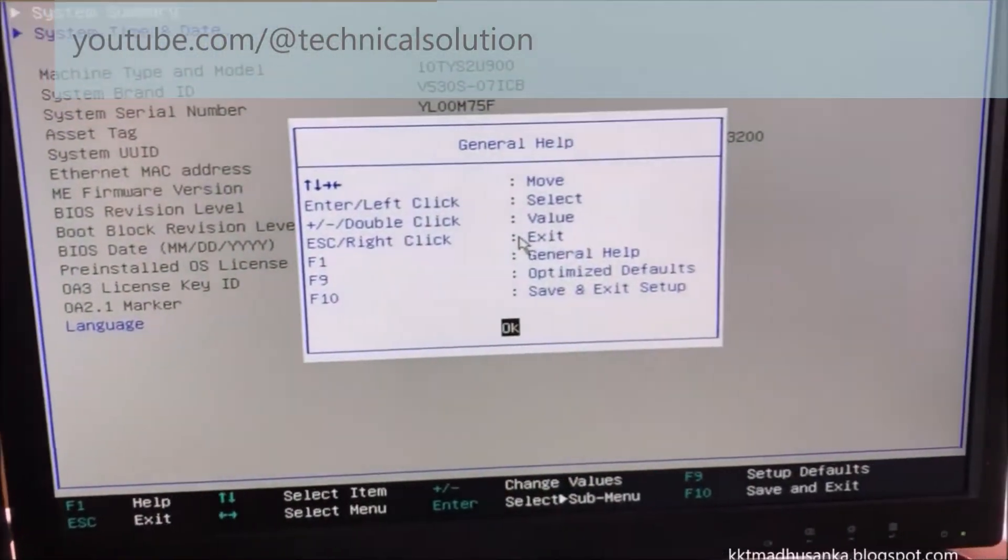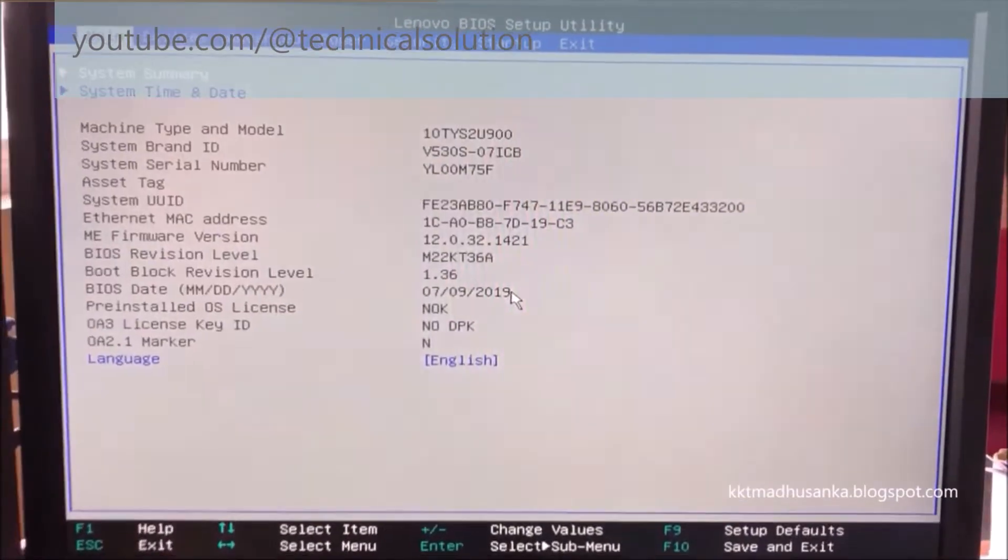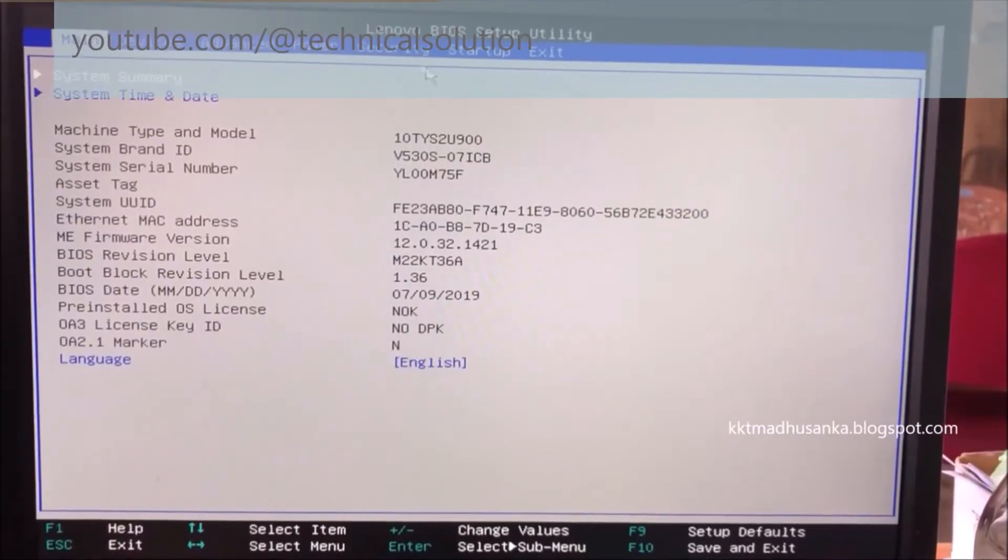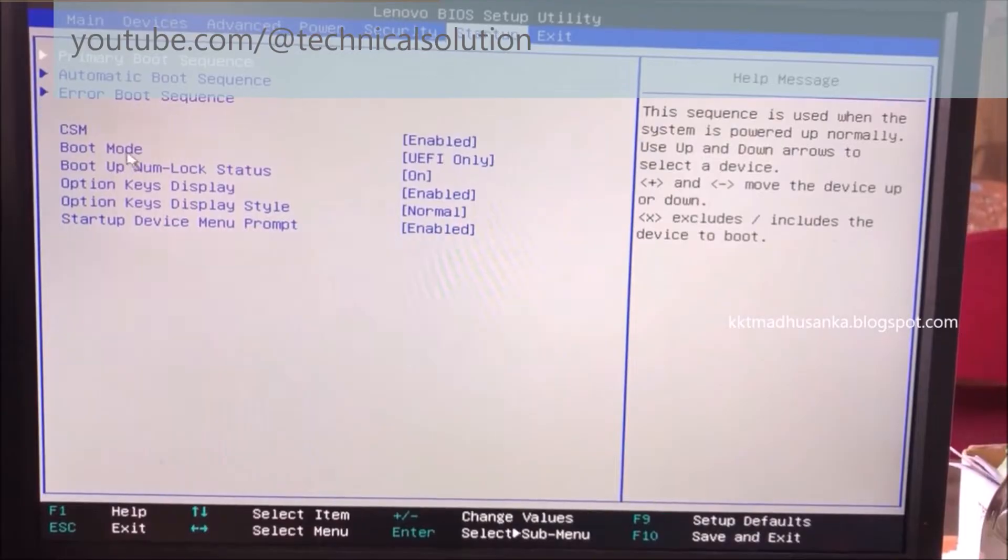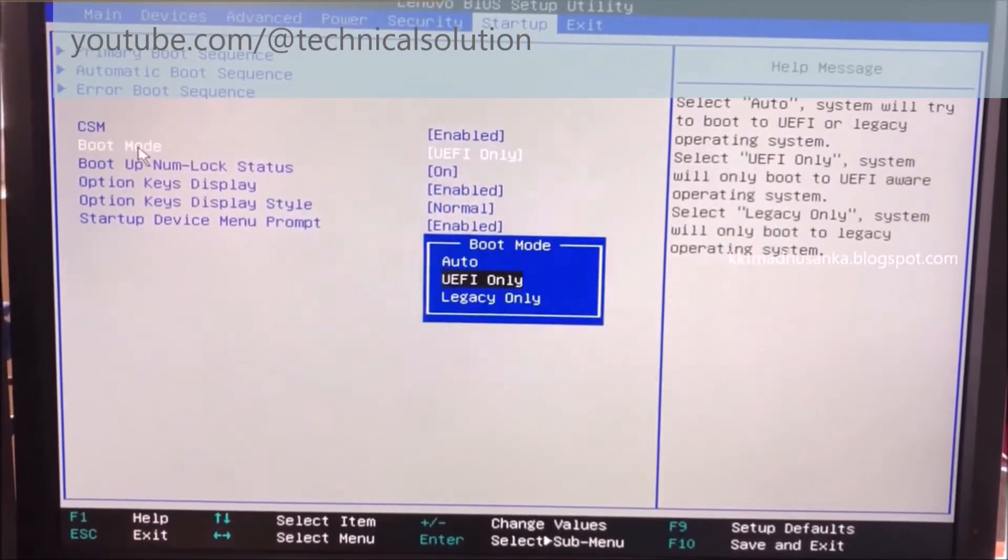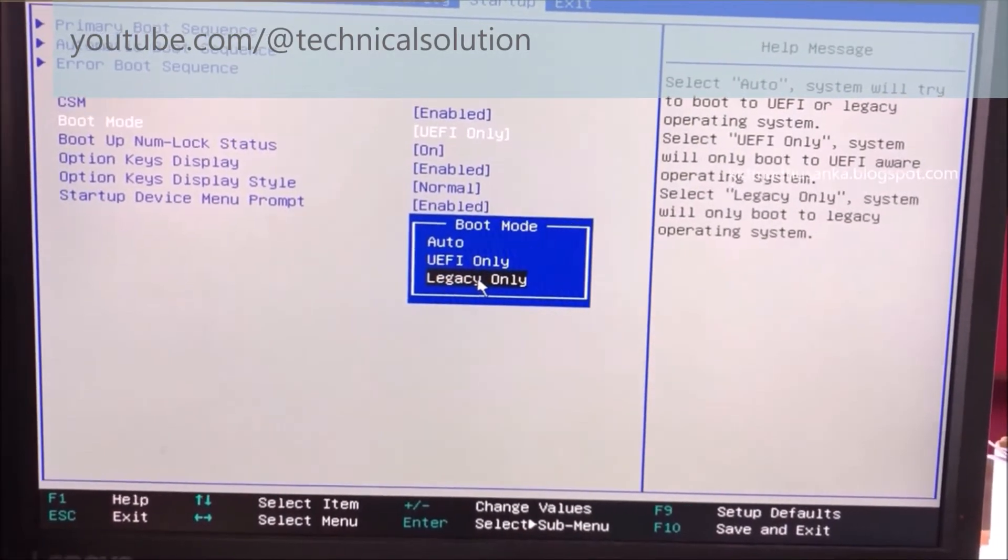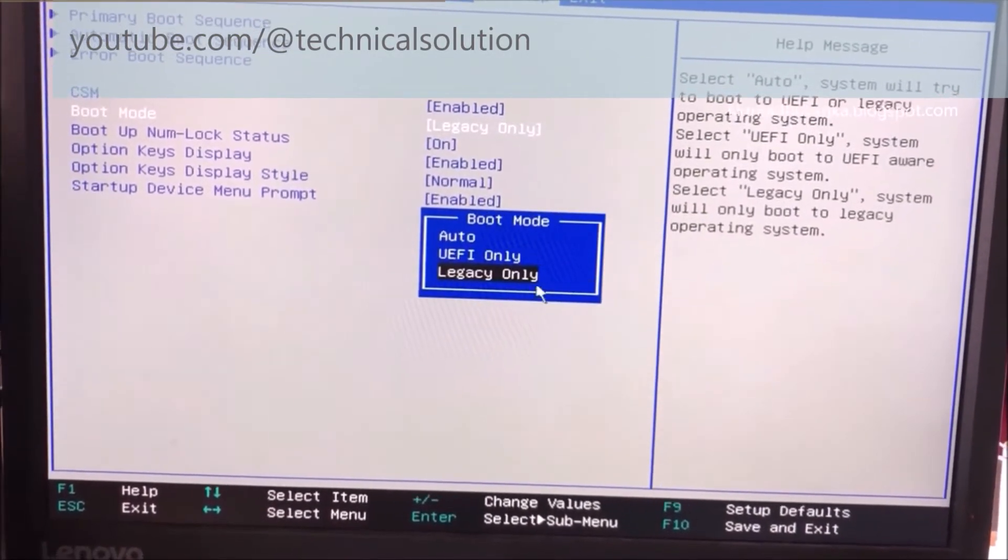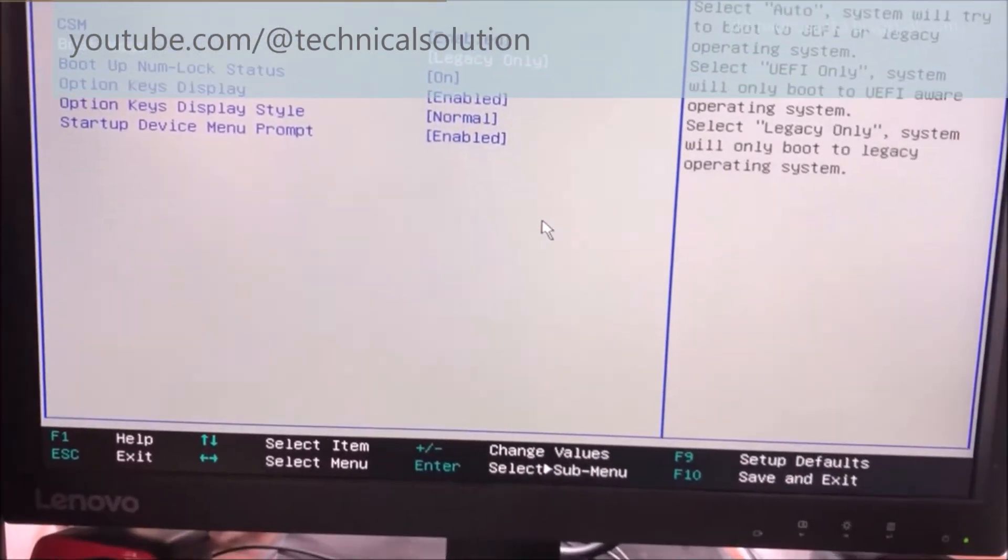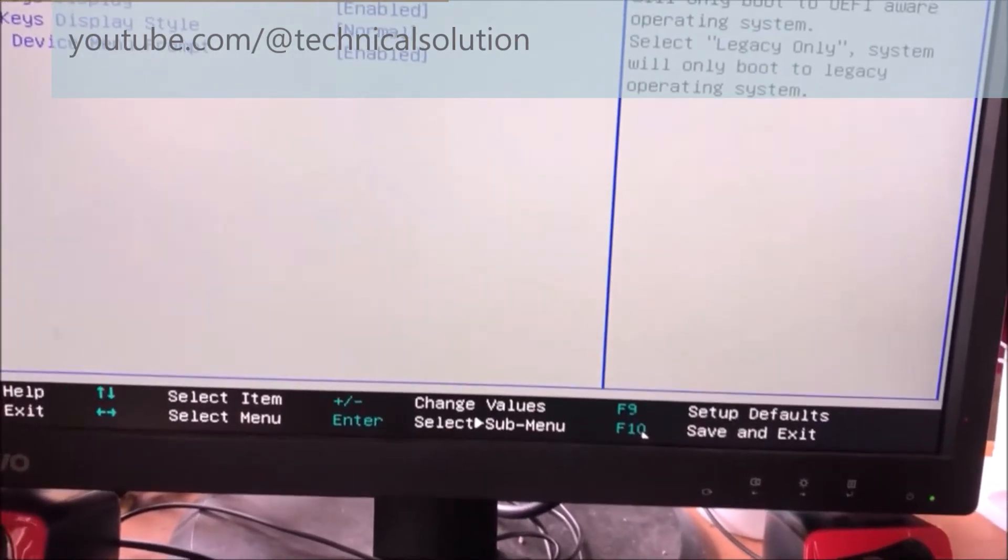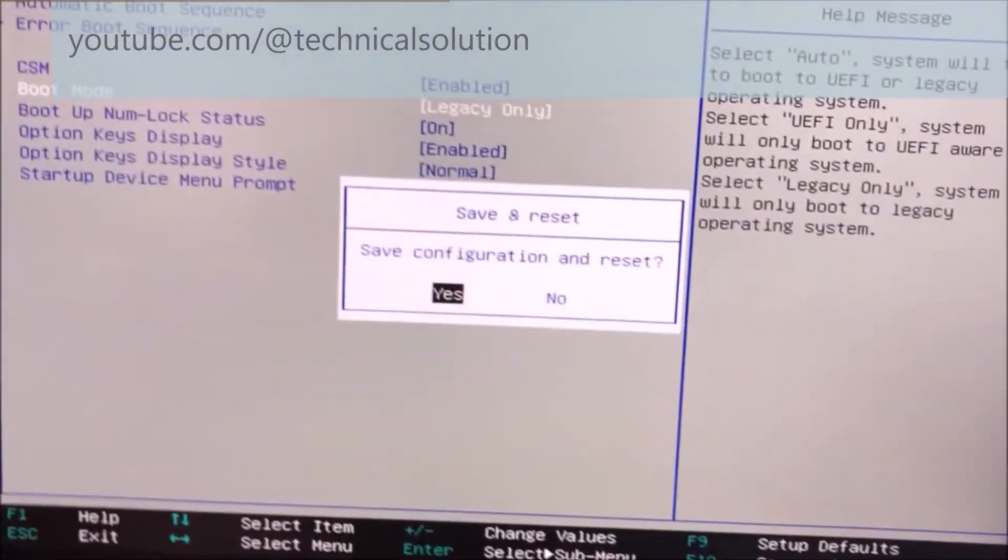Software Damage may happen due to BIOS settings changes from motherboard battery damage. You can see here boot mode. You can change it to legacy only. You can see it's already changed to UEFI only, but I hope to get legacy only. And you can save with F10. F10 is save and reset option. Now please wait several seconds.